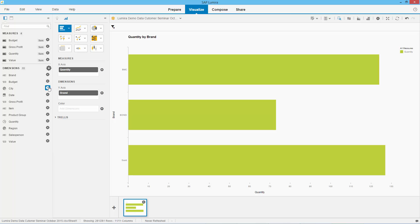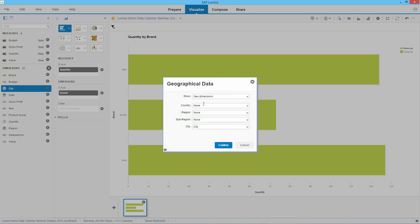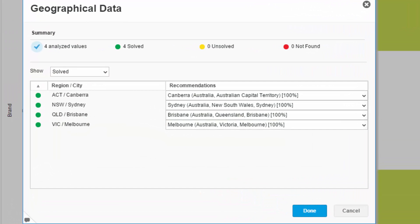Now let's create hierarchies for city, because we want to start reporting by Brisbane, Melbourne, etc. Let's ask the system to create geographical data — region is New South Wales, Victoria, and city is city: Brisbane, Sydney, etc. SAP Lumira has now taken my ACT Canberra, New South Wales Sydney, and has mapped those to geographical regions. We're going to use that a little bit later on.